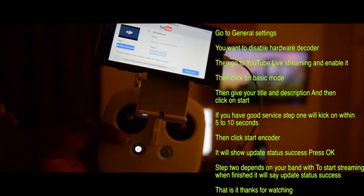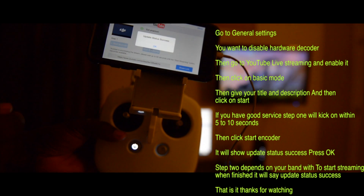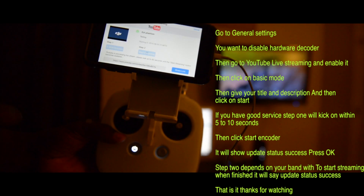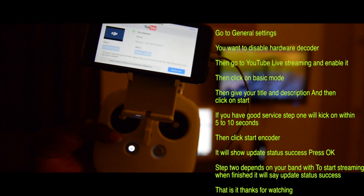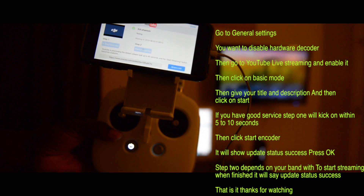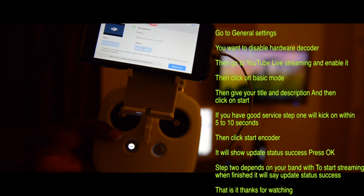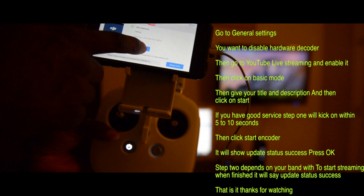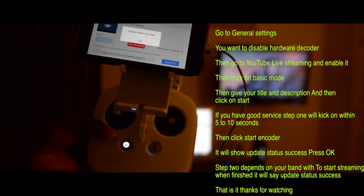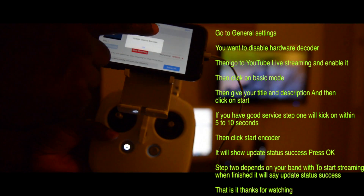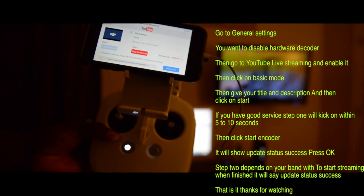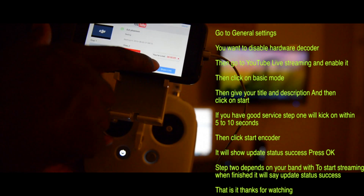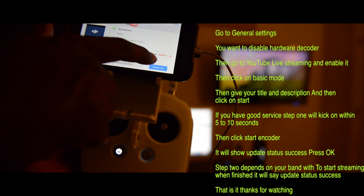You click start and it says an update is needed — press OK. Now you get started with streaming and it sends an update, updating your status. You can see right here it says stop streaming, so we're live right now.